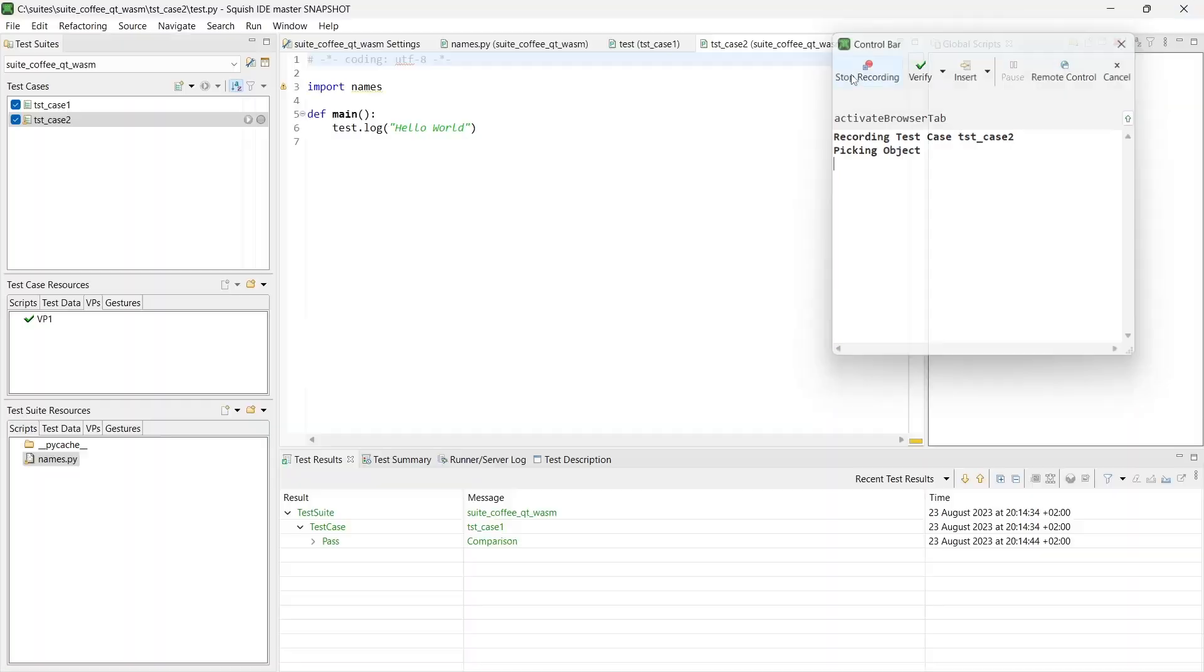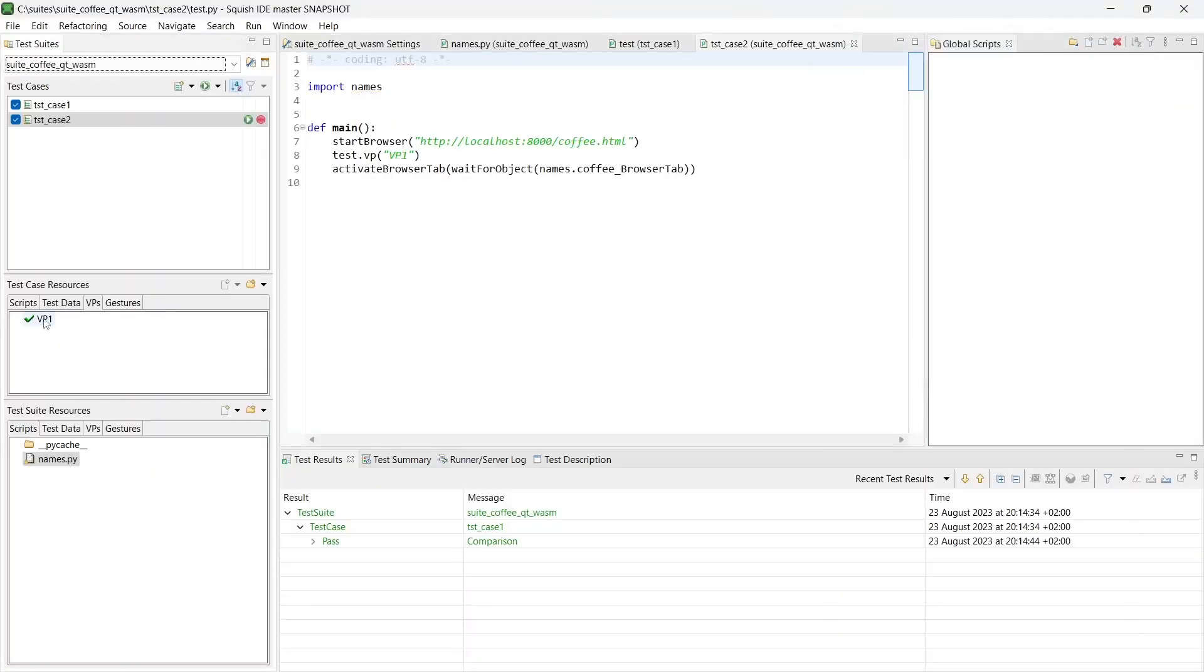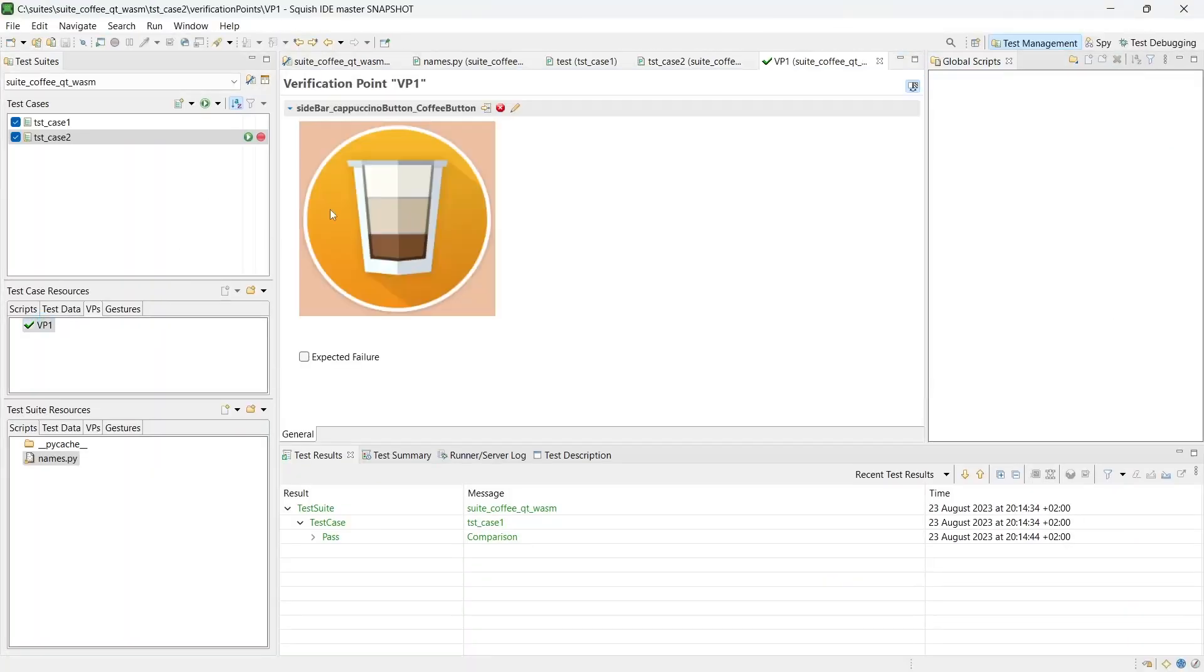Our expected image is stored in the verification point together with the object name. Now we can execute our test case.